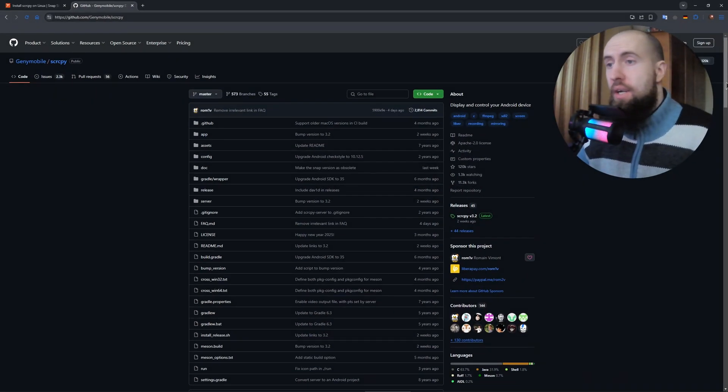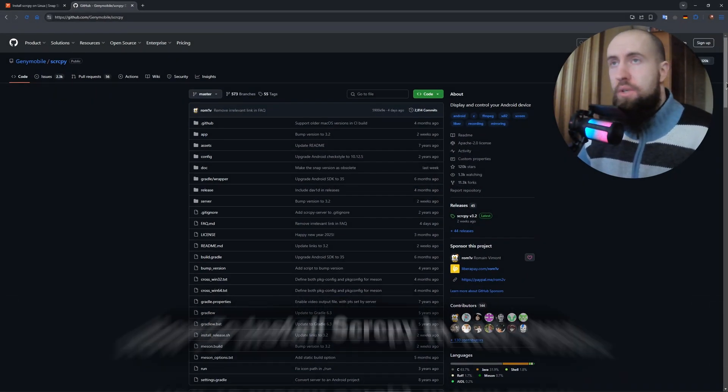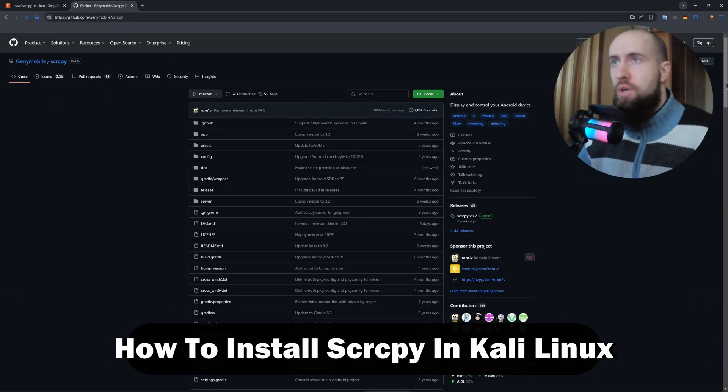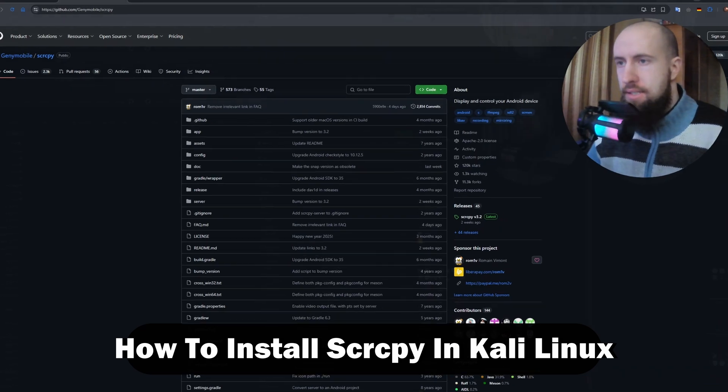Hey guys, welcome to the channel. So in this video we're talking about how to install Scrcpy on Kali Linux.